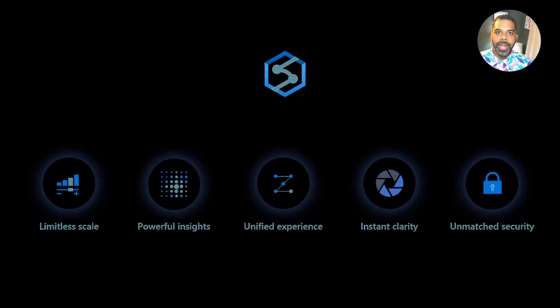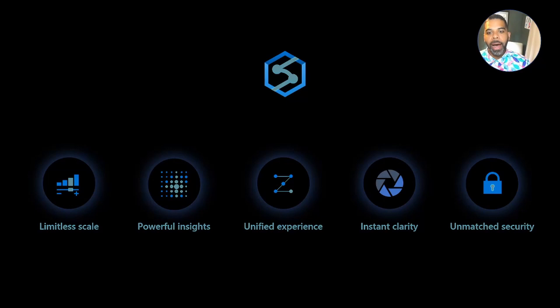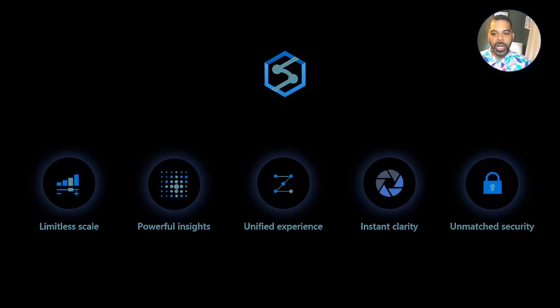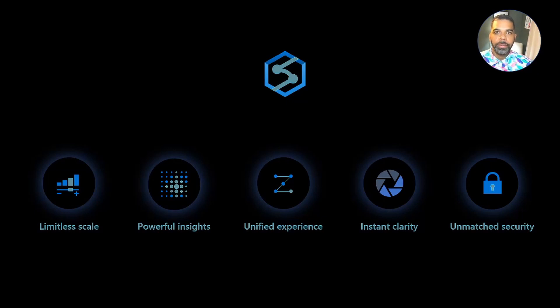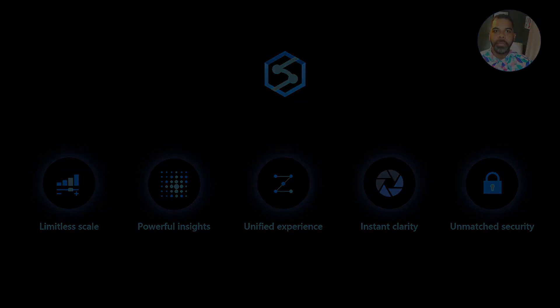In the end, Azure Synapse Analytics delivers limitless scale, powerful insights, a unified experience through Azure Synapse Studio, instant clarity over your data, and unmatched security. Okay, now let's get into the POC.